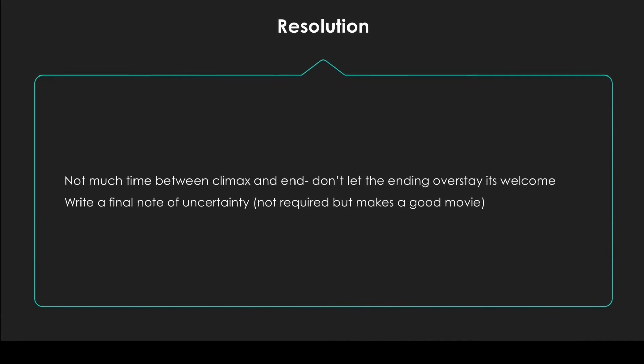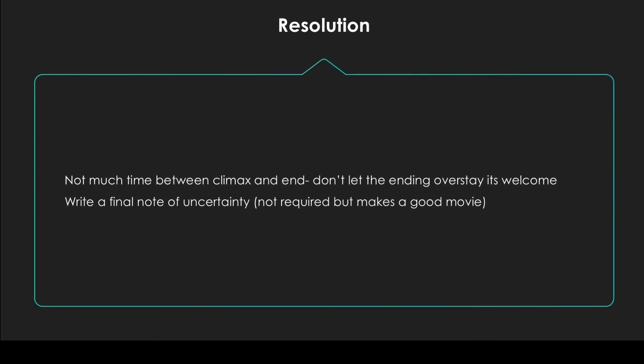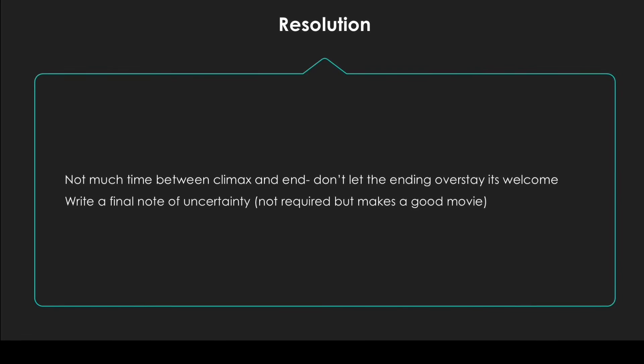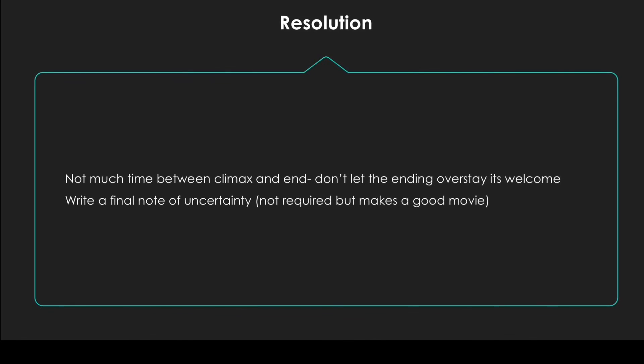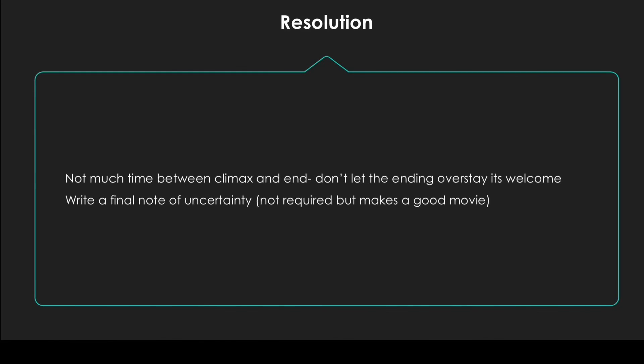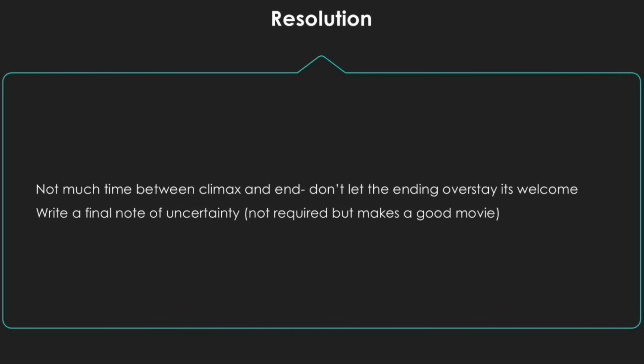And if you're going to make a sequel, a good idea would be to write the beginning of the plot or the end of the plot for the next movie into the end of the plot for your first movie.